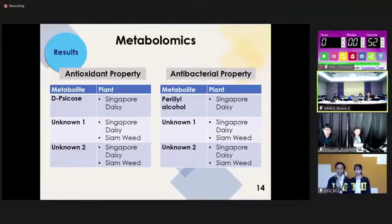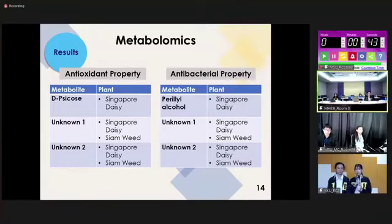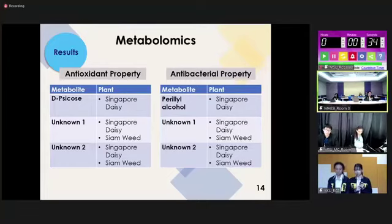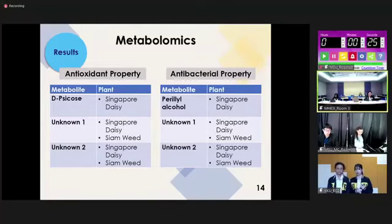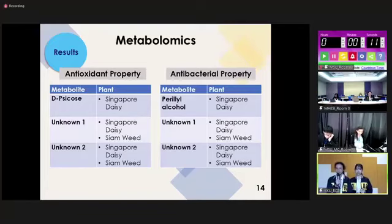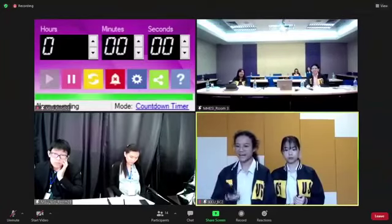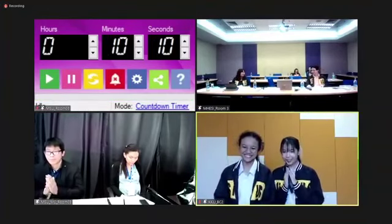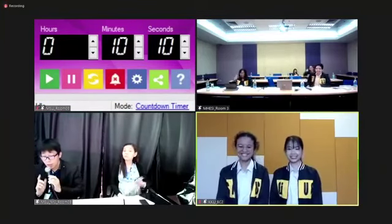The examiner asked about the unknown metabolites — specifically unknown one and unknown two — and how they were identified from the metabolic profile. The students explained that after obtaining the significant peaks correlated with the plant data, they matched these to the database. The examiner thanked them for a wonderful presentation.